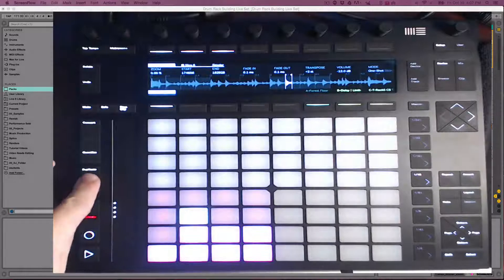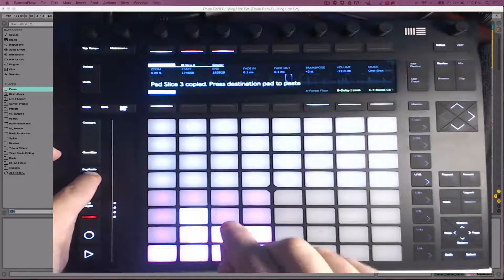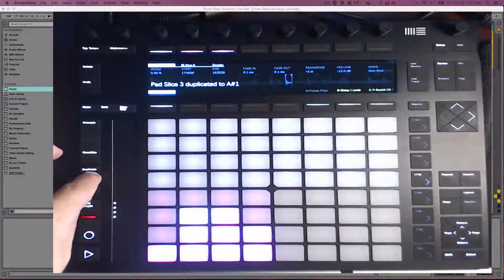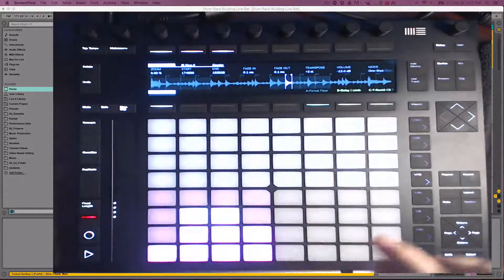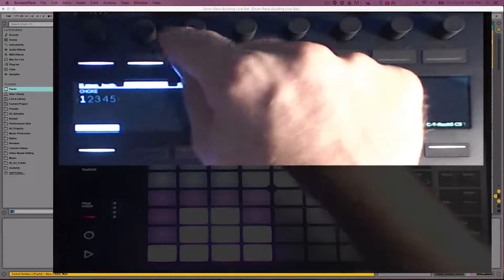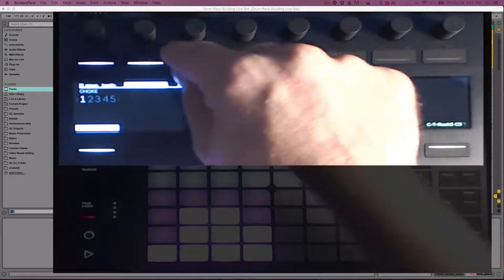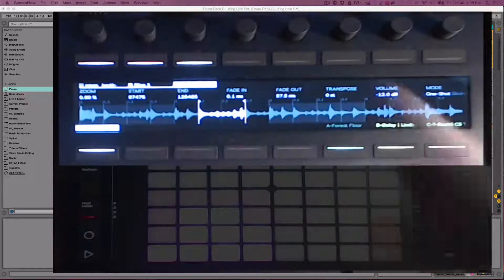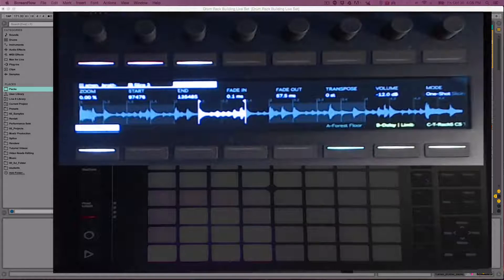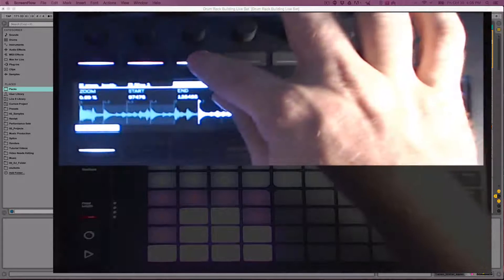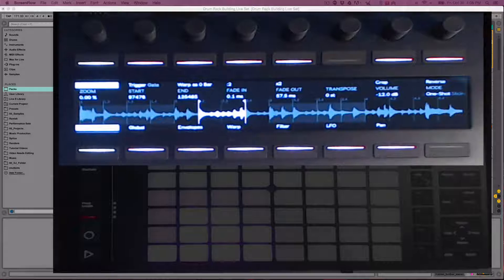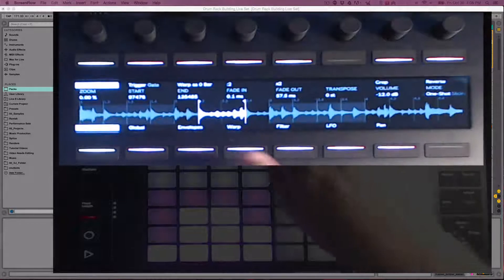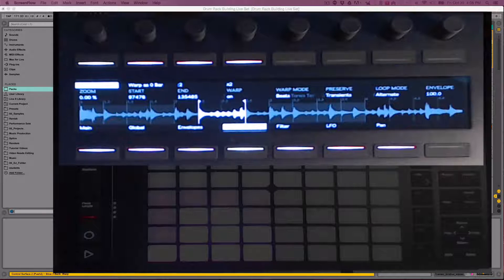I will copy and paste the snare to a blank cell by holding down Duplicate. Now if I double press the button that says Slice 3, that will get me into the chain. I can then press on Simpler, which will give me full access to all the parameters in Simpler. Then by selecting Warp, I can modify the warp mode.